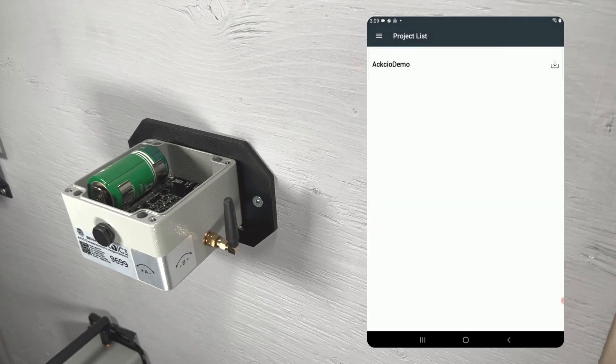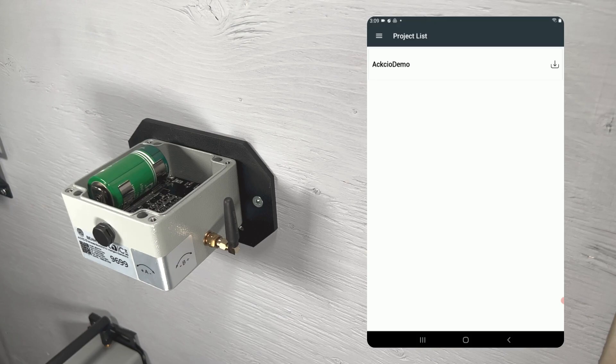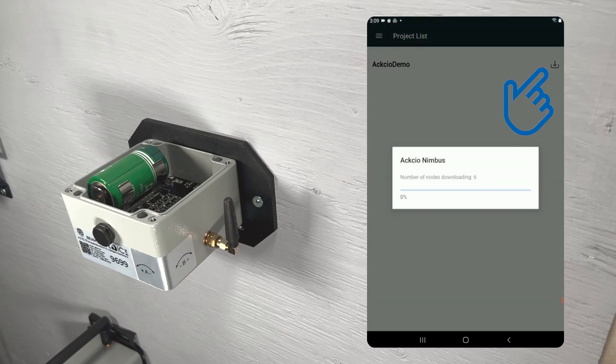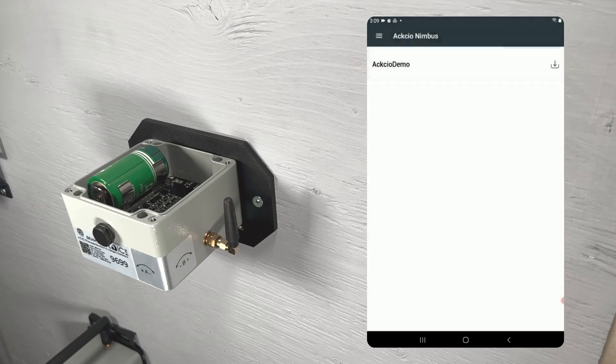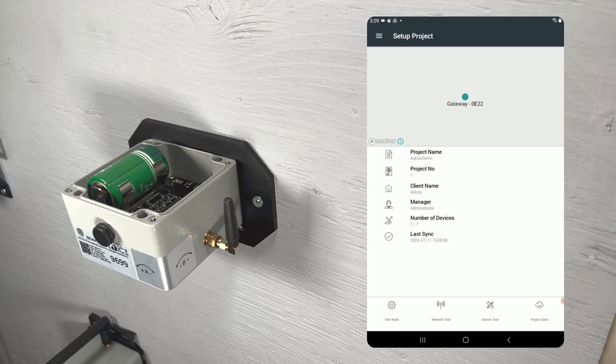This will send all of the node configuration information back to your gateway so that your data can be collected and organized properly. If we go back into the project setup page after completing the project sync, we can see that the project sync icon is no longer red.